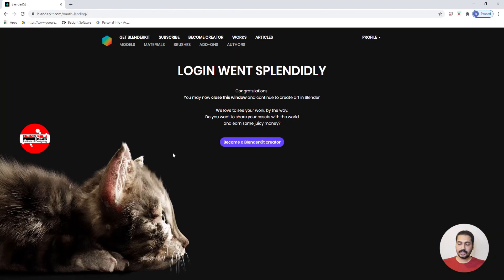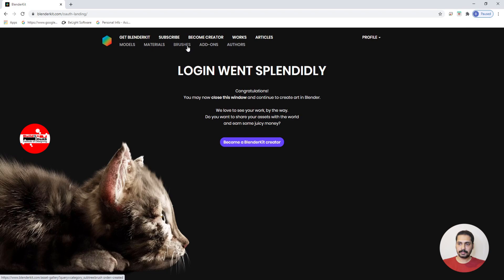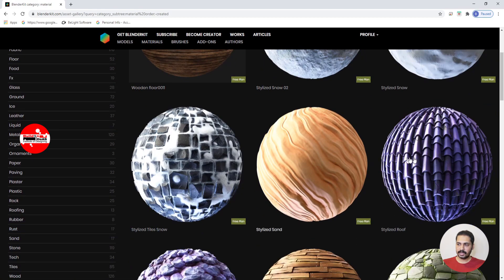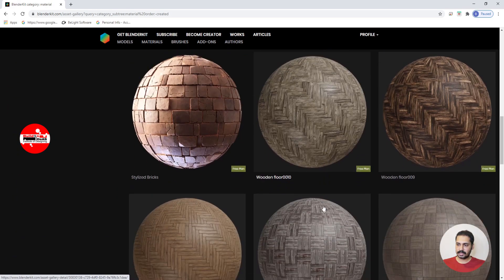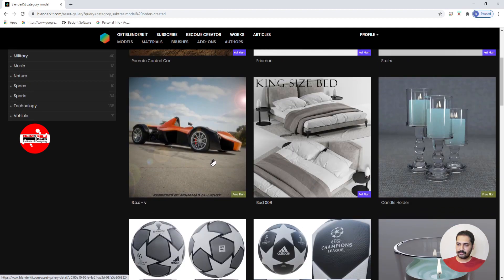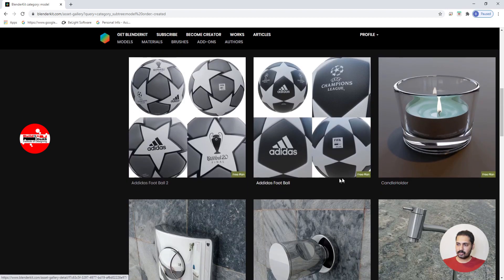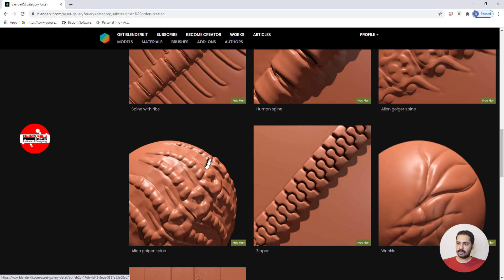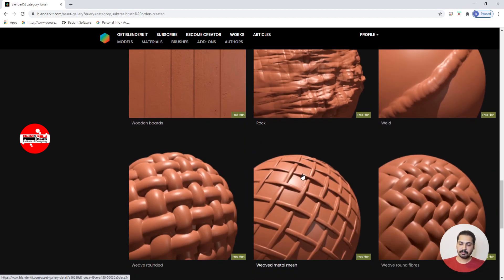If you don't have an account, please sign up and then log in to BlenderKit. BlenderKit is an online asset library at BlenderKit.com. You can see different options available — models, materials, and brushes. If you click on Materials you can see different detailed materials available in the free plan. Under Models, not all are free but the ones that are free are very detailed. You also have brushes — scrolling down you can see quite a lot of detailed brushes available for different purposes.